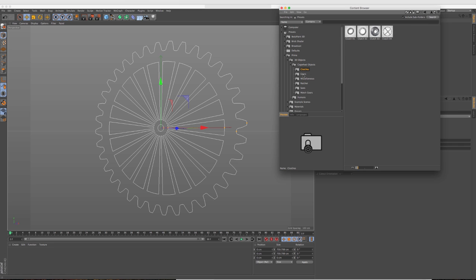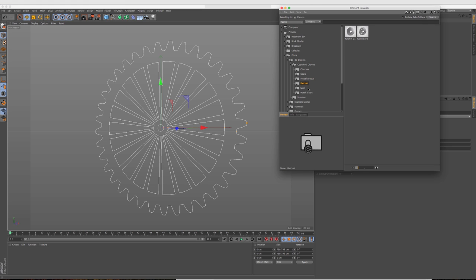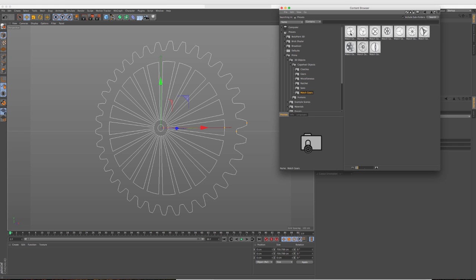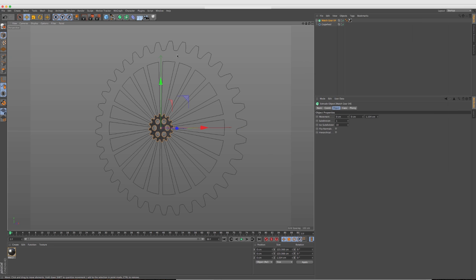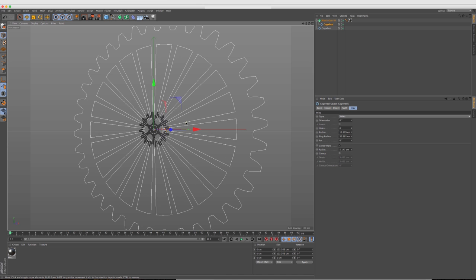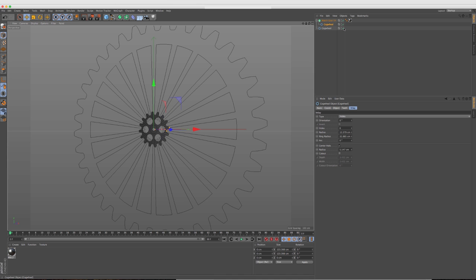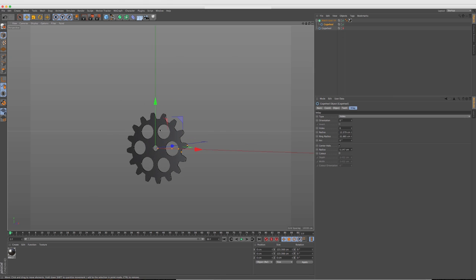So you have clutches, you have gears, just a miscellaneous folder here, some ratchet saws and some cool watch gears. So all you have to do is kind of double click and it drops it right into the scene. And you can go ahead and start messing around with those parameters as well.